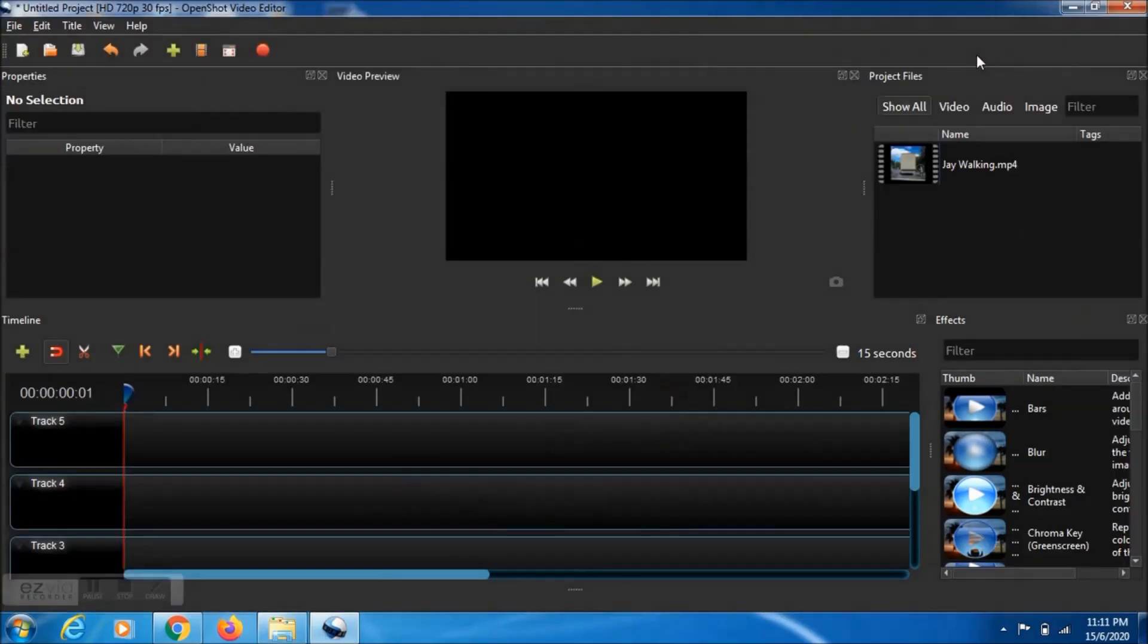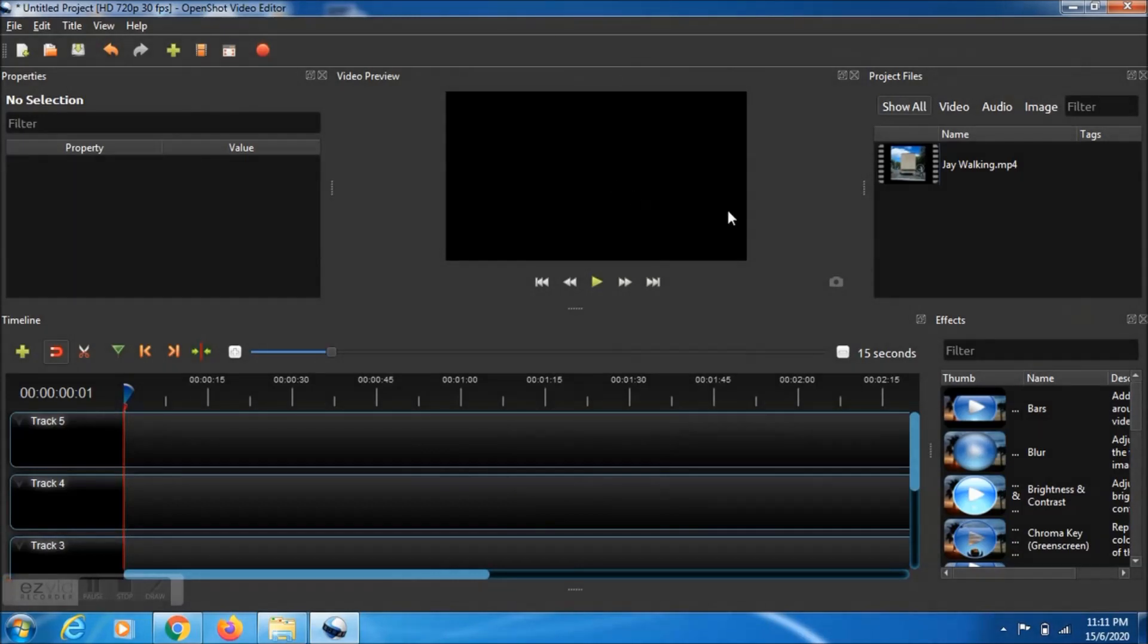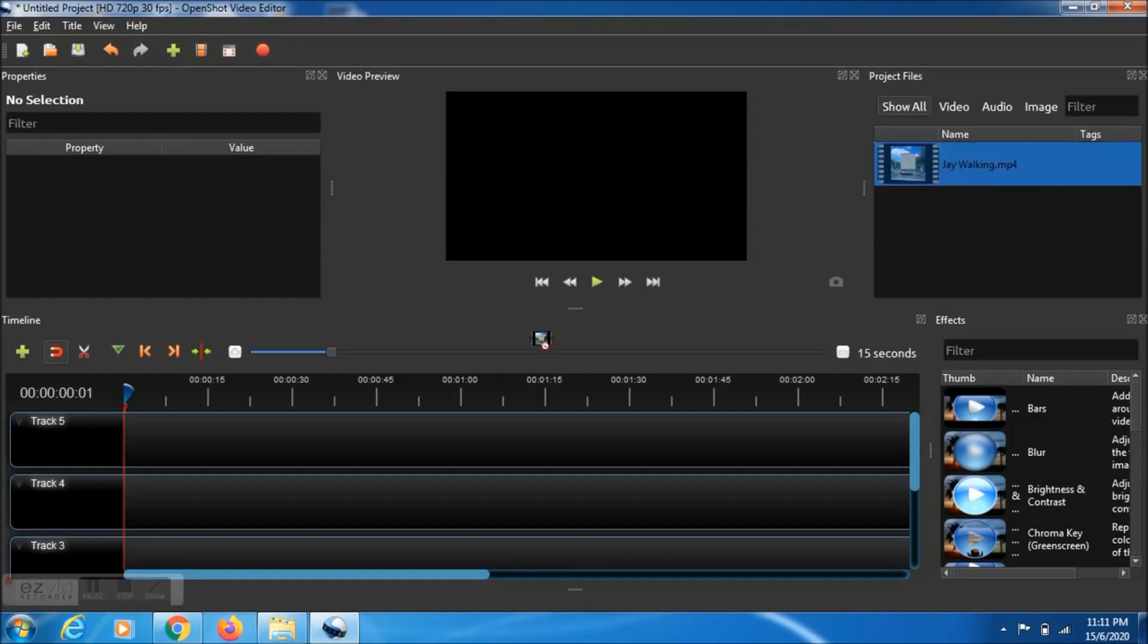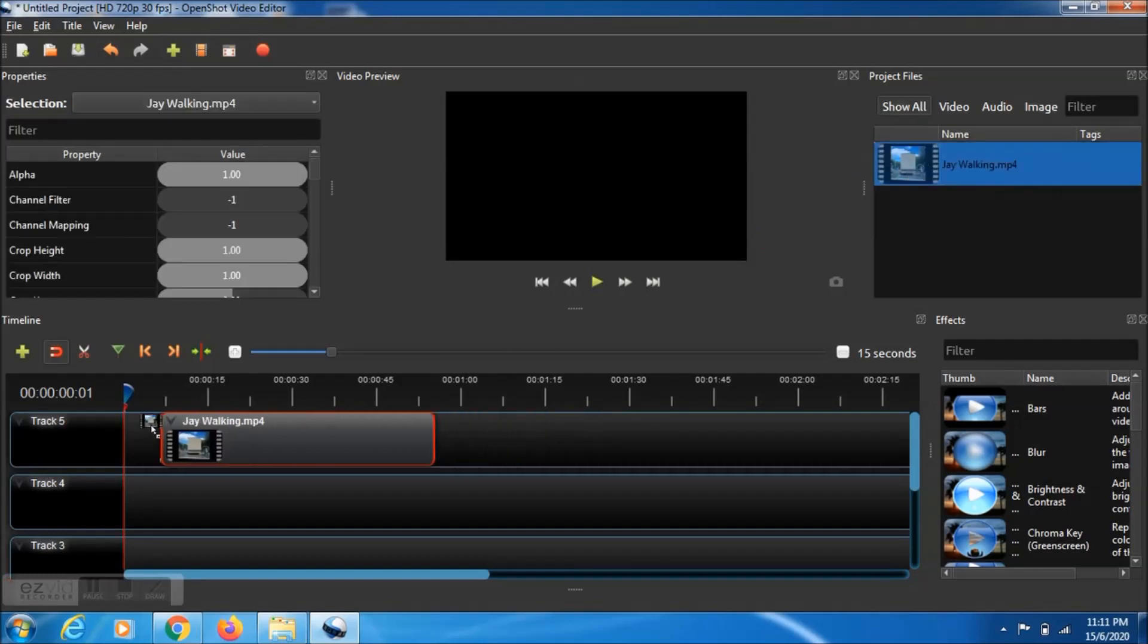Then make it bigger and drag and drop this file into the timeline.